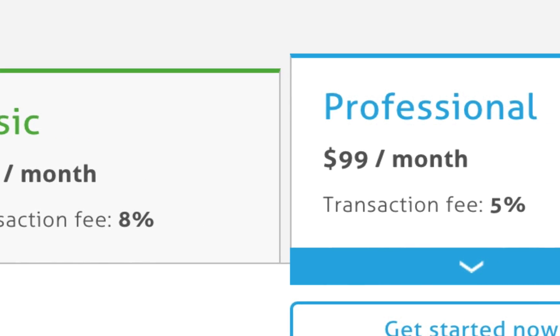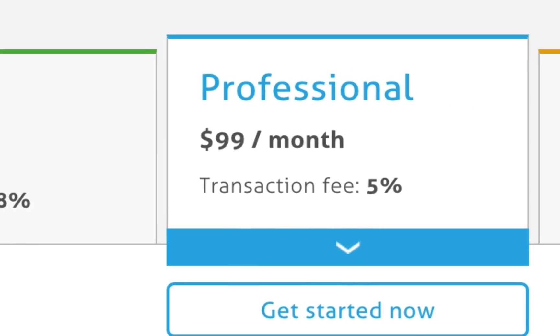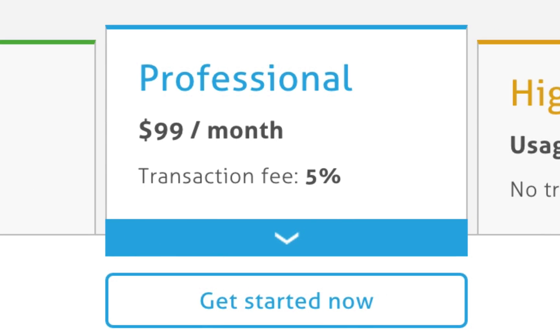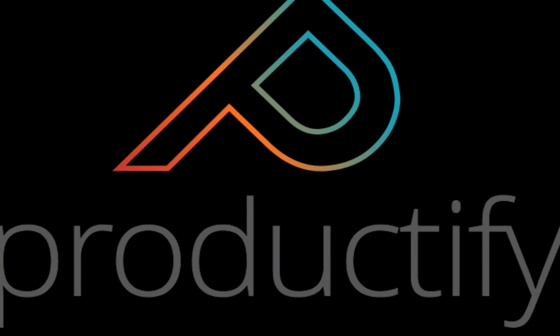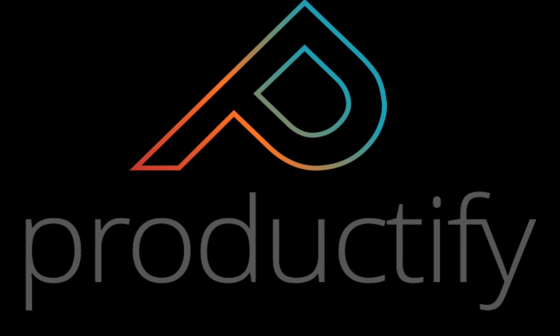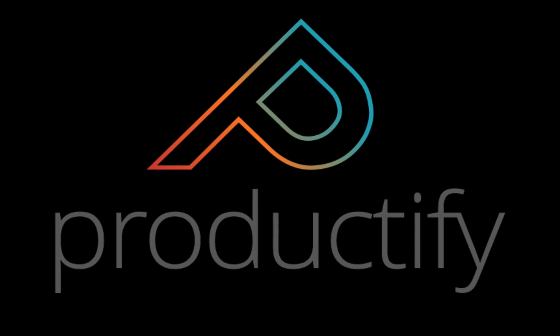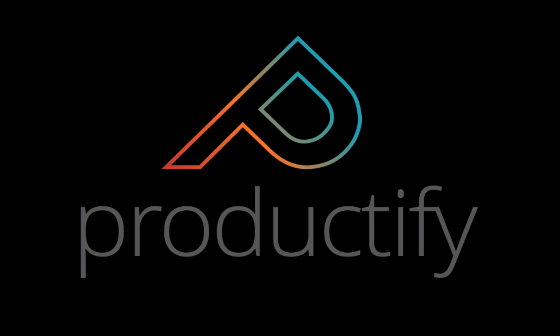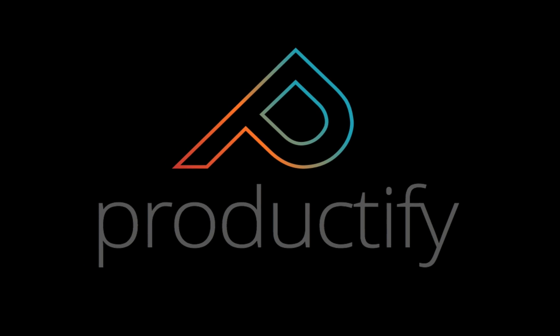Like I said, a lot of the other platforms charge hundreds of dollars per month, plus a transaction fee. With Productify, you only pay for the plugin once, and then you can use it forever.